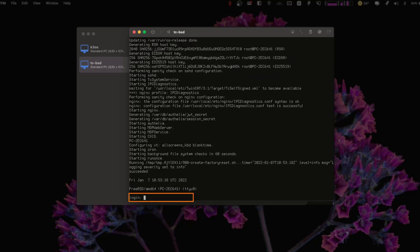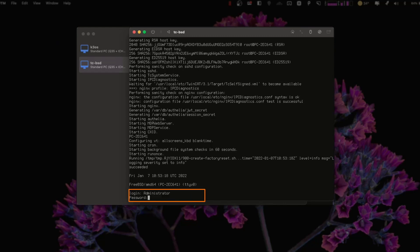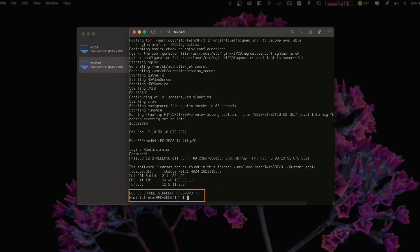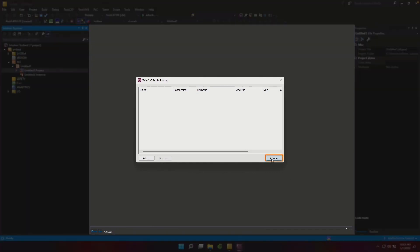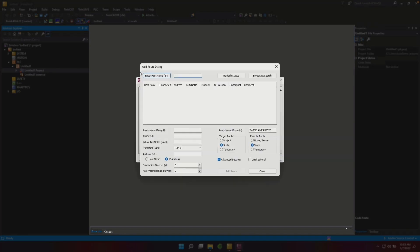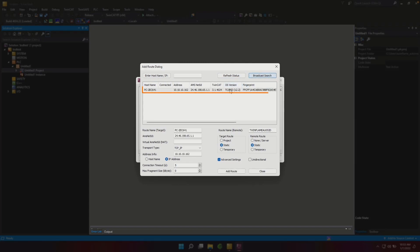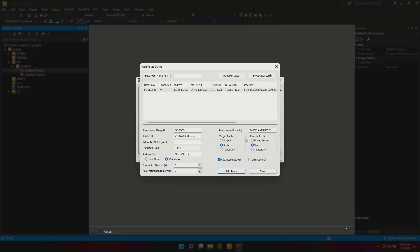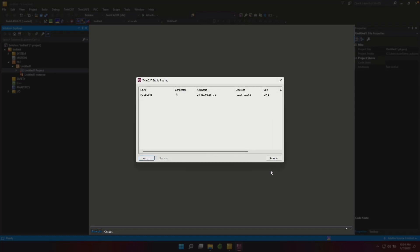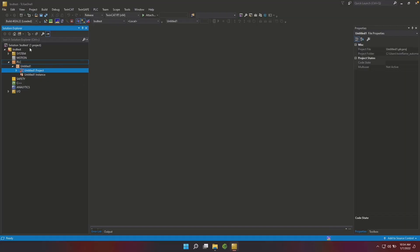Here we are. We can log in with administrator and our strong secure password. There we are. Now we go back over to here and let's try to look for it. We're going to add a route. I'm going to do a broadcast search so we're going to find that. There it is, 162, and it's tcbsd. There we go. Add a route, just use the regular login with my strong secure password.